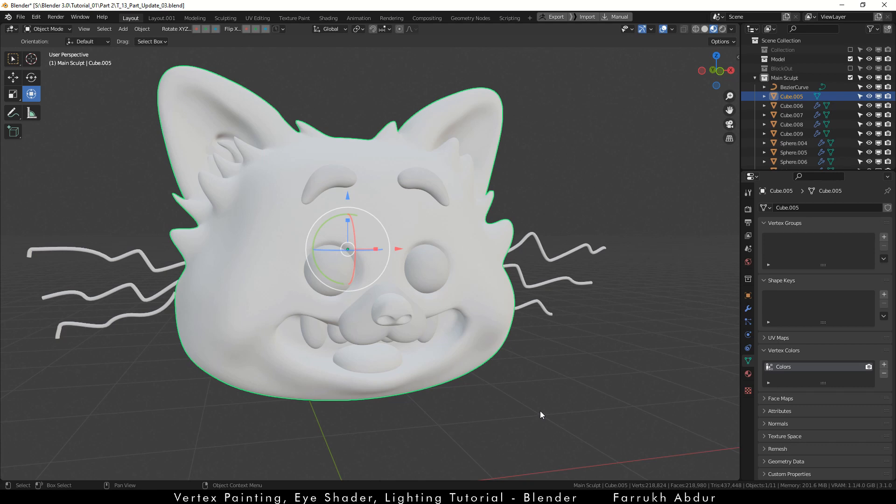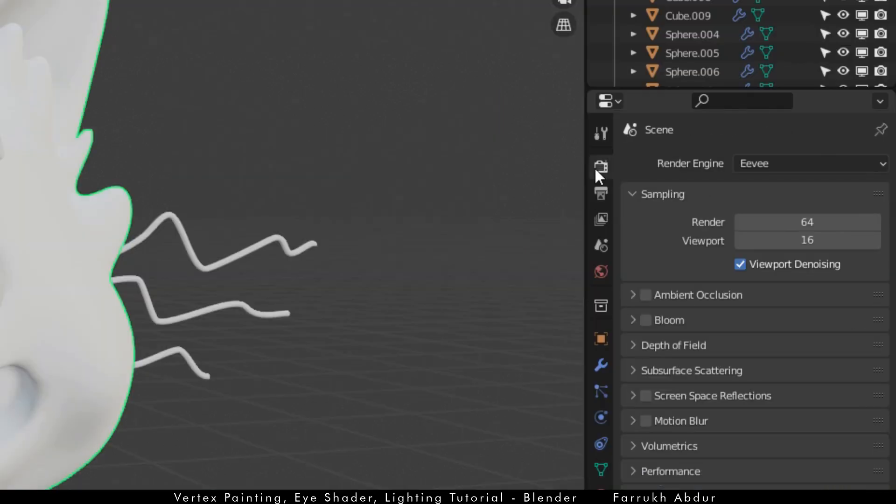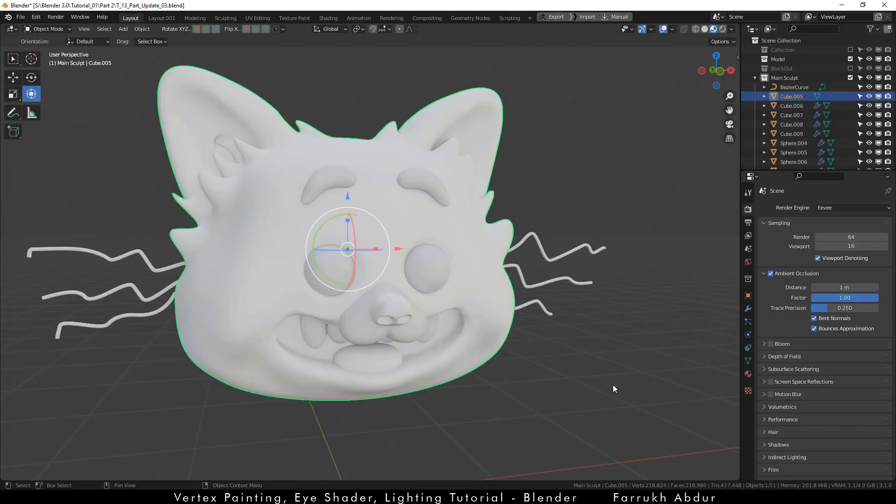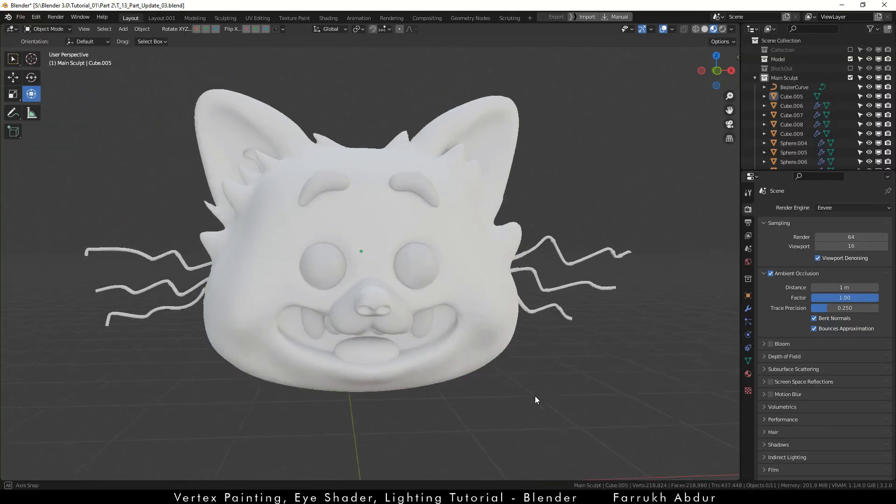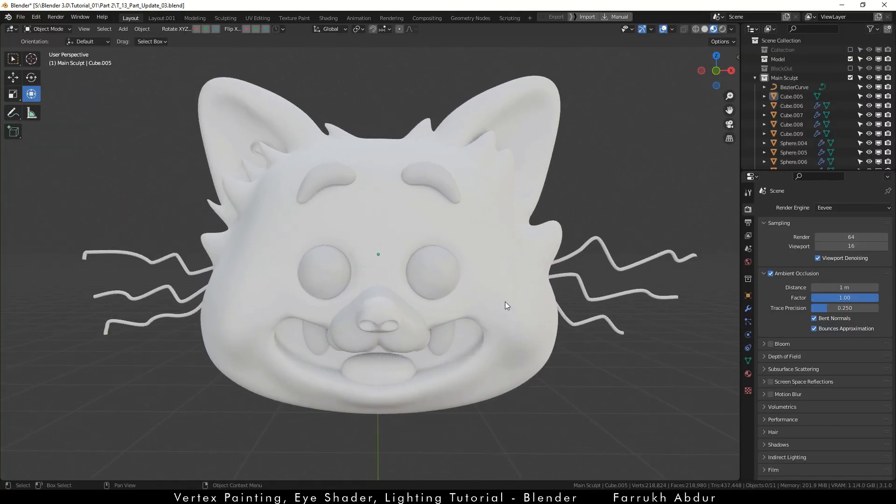In the render properties, enable ambient occlusion and change the value to 1. This will add some shadow depth over the model and make our final result better later on.